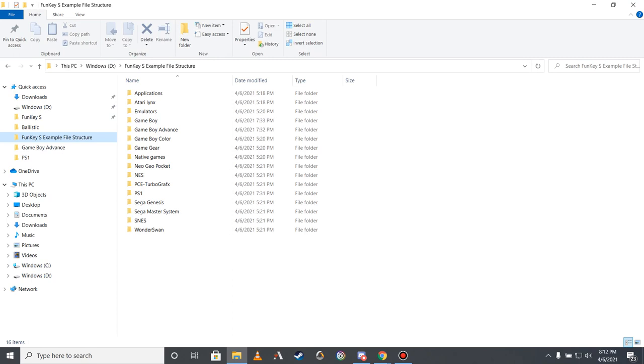Here is an example file system that I have created to demonstrate how files should be organized in preparation for the Funky S. While the device's actual file system has more folders than this, following this guide can help you effectively organize your files until your Funky S arrives.